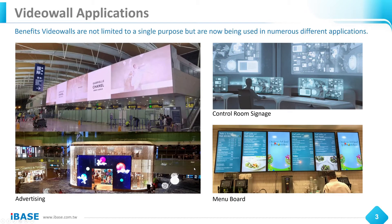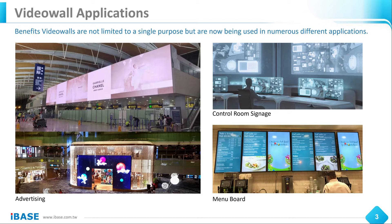What are the video wall applications that can be utilized in ongoing projects? It can be in the advertisement industry, control room signage, many boards, and educational sectors. The purpose is not just limited to one or two, but can extend into numerous different applications.